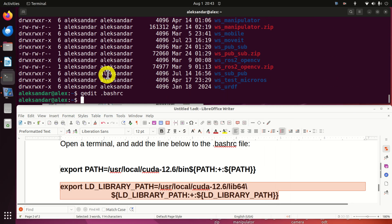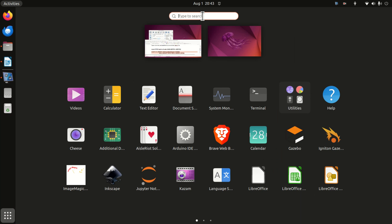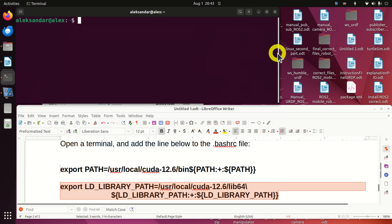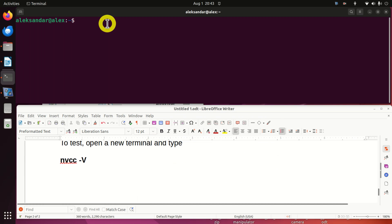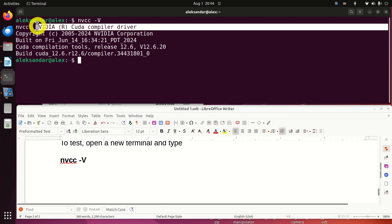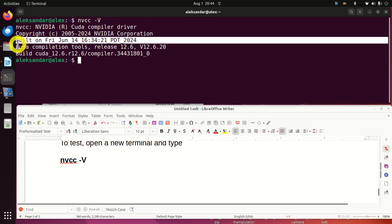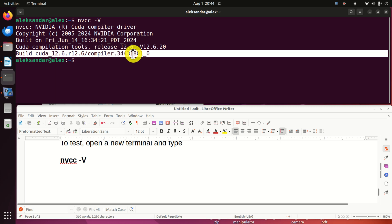To make the .bashrc file take effect, close the terminal and open a new one. In the new terminal, call the command nvcc --version. The output shows: CUDA compilation tools, NVIDIA Corporation, CUDA compilation tool release 12.6. Perfect — this is awesome!